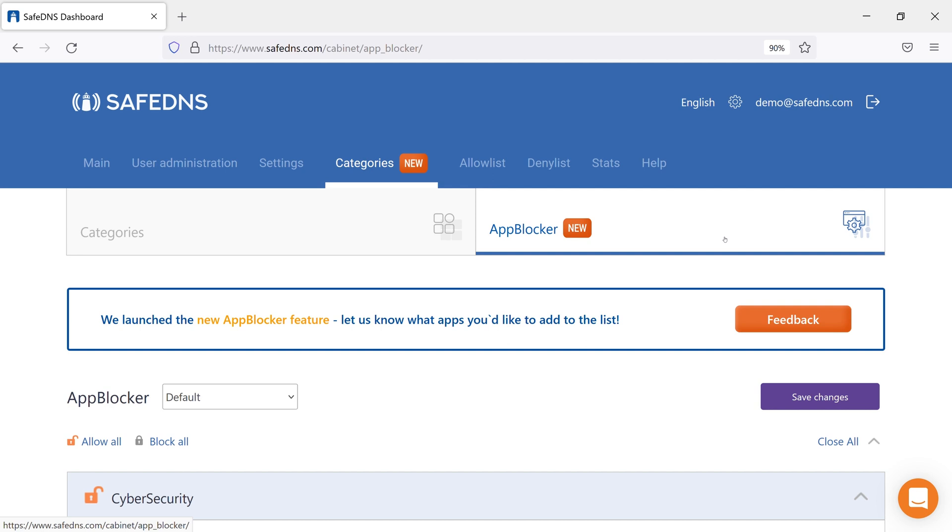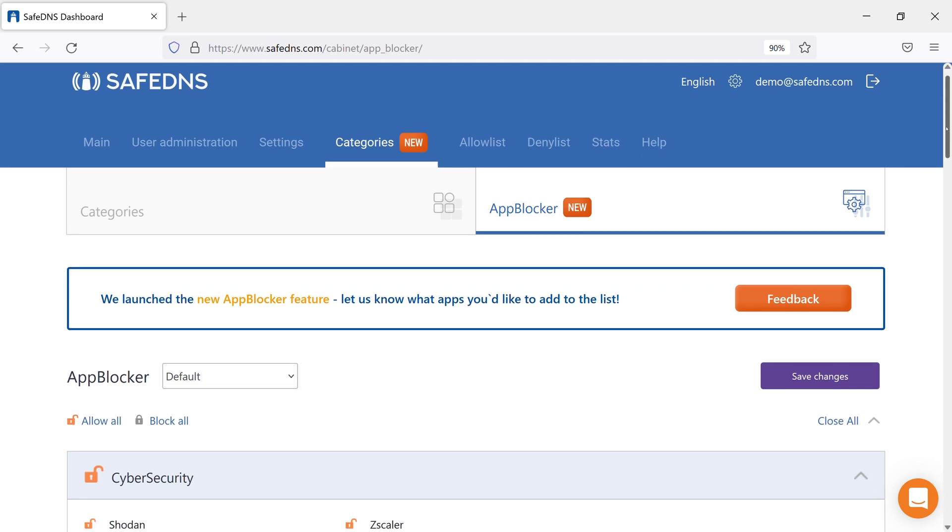To block or unblock the whole section, click on the lock icon near its name. Do not forget to save the changes.